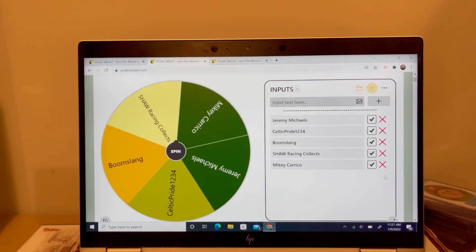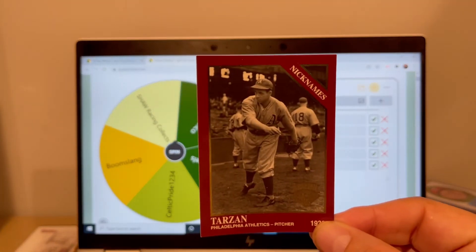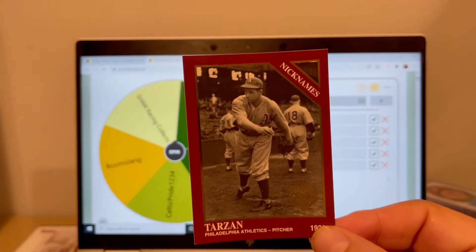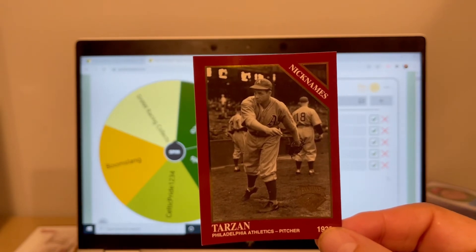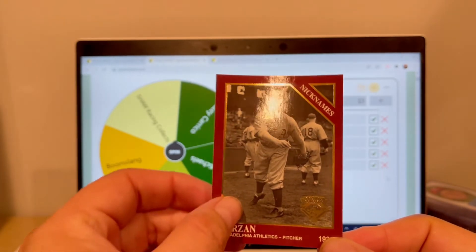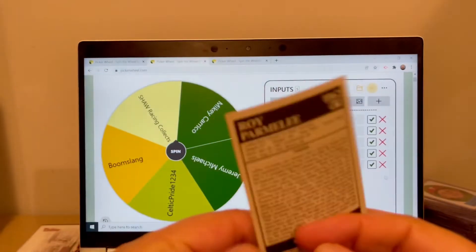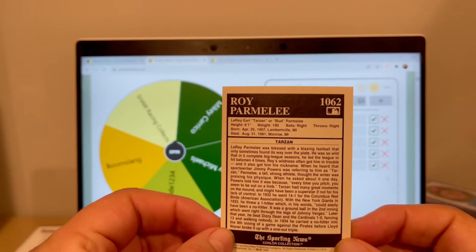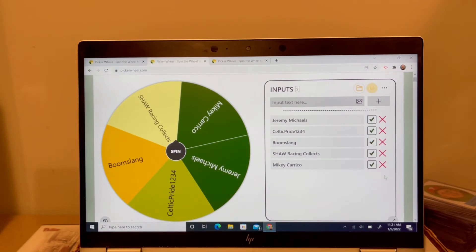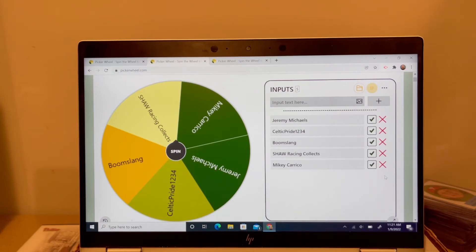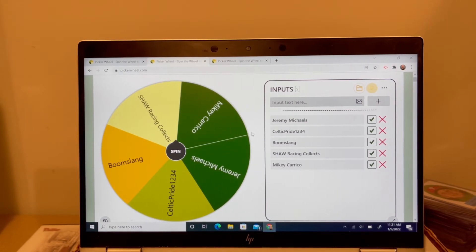I remind everybody what Wednesday's question was. I showed you this card out of the 1994 Conlon Collection Burgundy Parallel set. It said, who is the man whose nickname was Tarzan? And the answer is Roy Parmelee. Everybody who gave me a correct answer is up on the board there. Some people did chime in, but their answer was incorrect. So, you won't see your name there. And again, Styx G did answer correctly, but I'm dropping him because he won for the Monday thing.